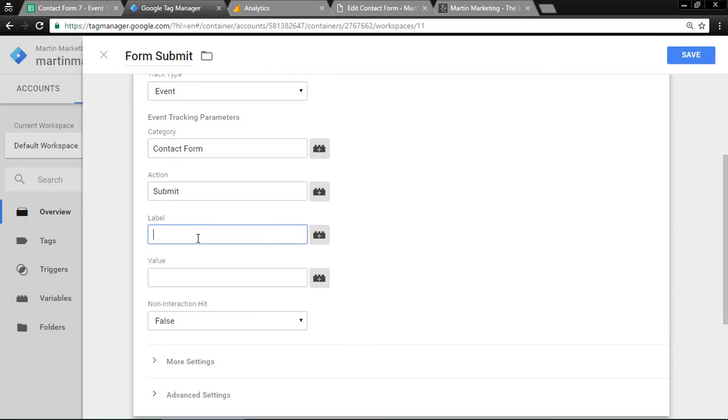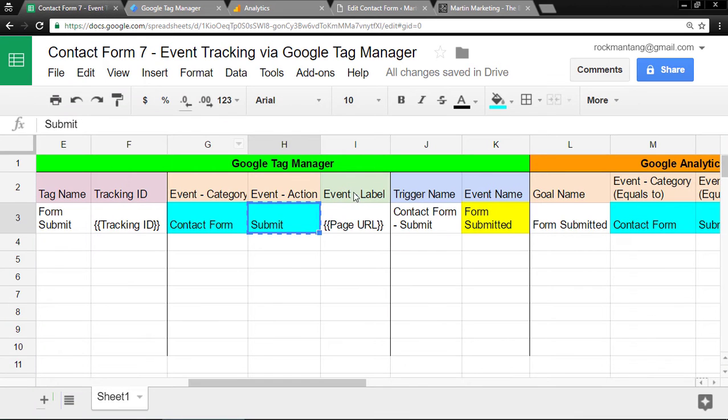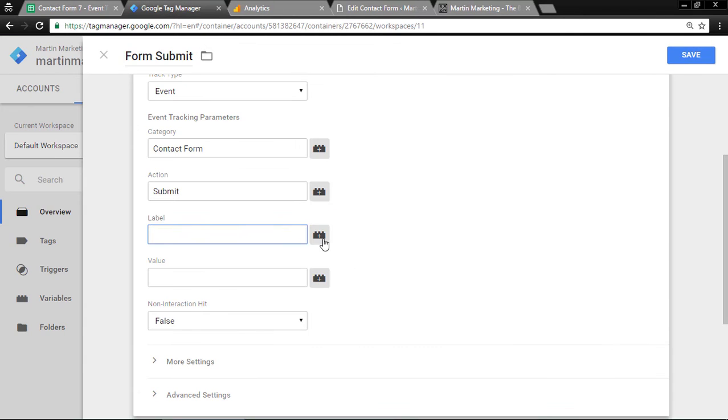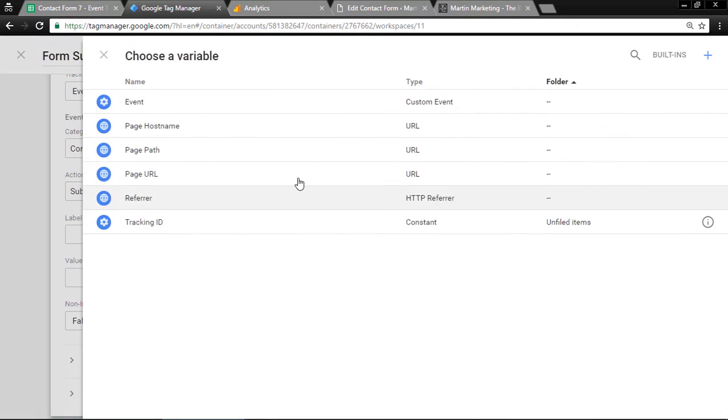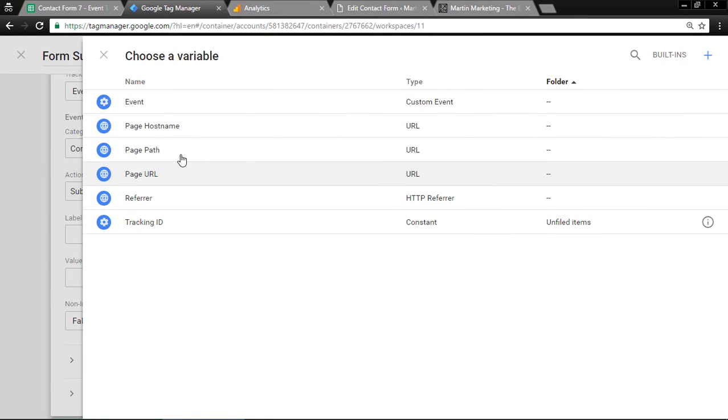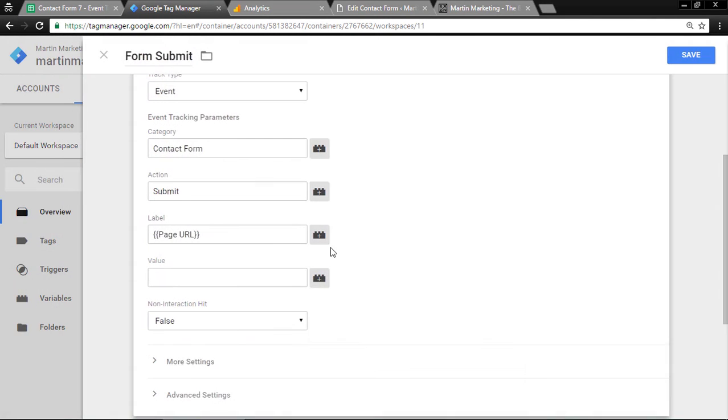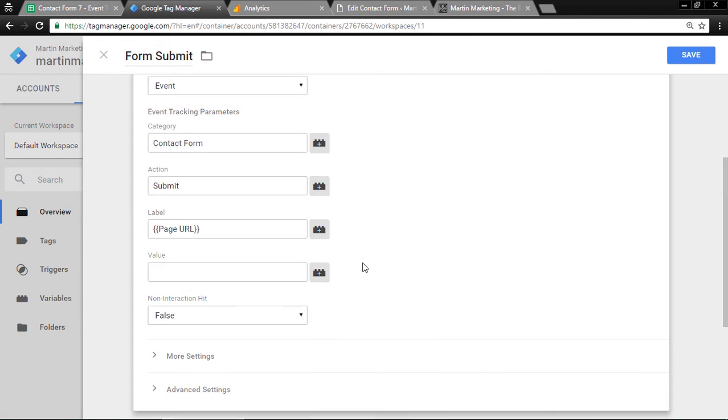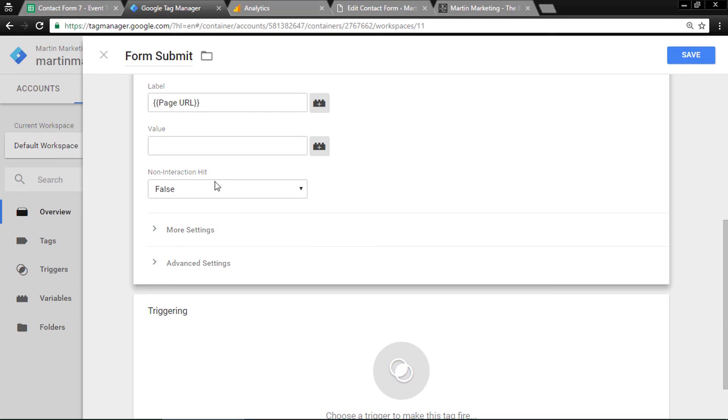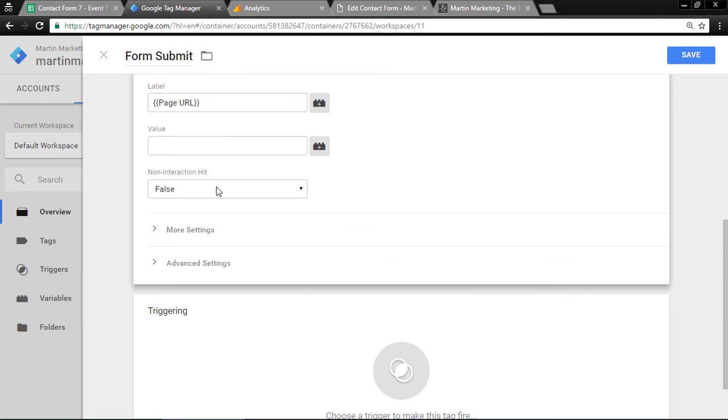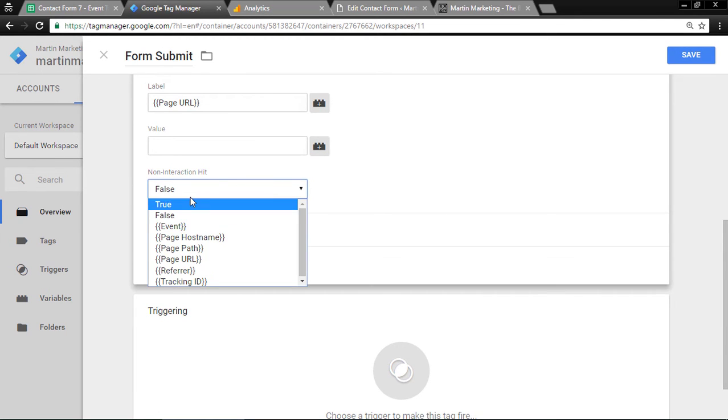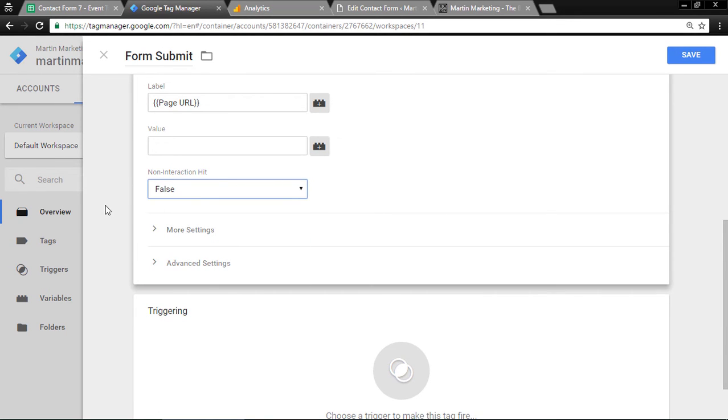For Label, notice I paste Page URL. Just use this dynamic variable inside Google Tag Manager. To keep the bounce rate unaffected, set non-interaction hit to true.